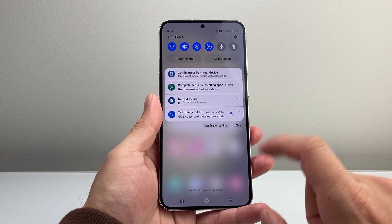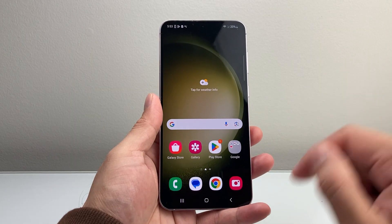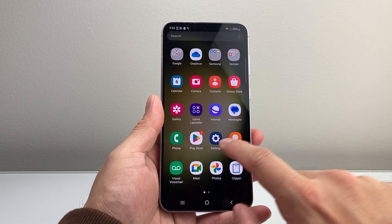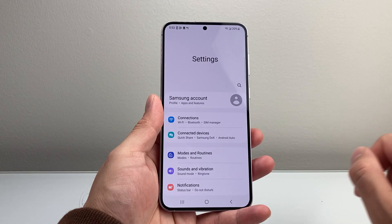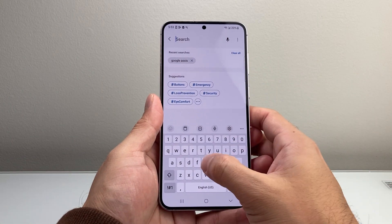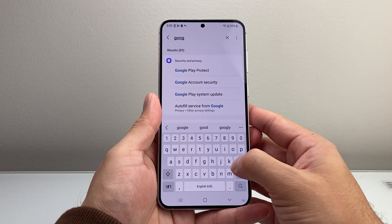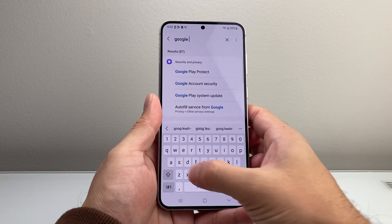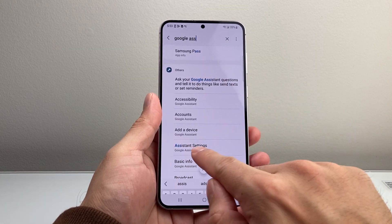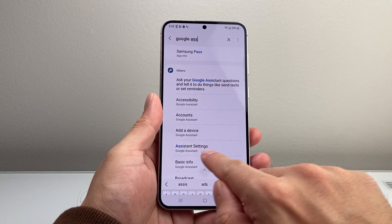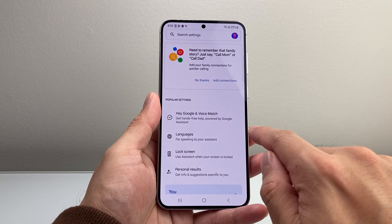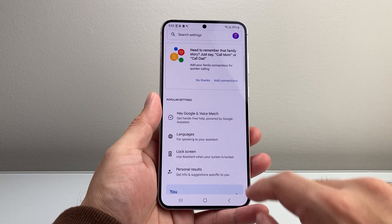Now if you don't see it like that, another way to do it is using the Google Assistant. But in order to use that, you want to make sure your Google Assistant is turned on. So in your settings, just search up Google Assistant. You're going to look for Google Assistant settings, and make sure it is turned on if it's not already.